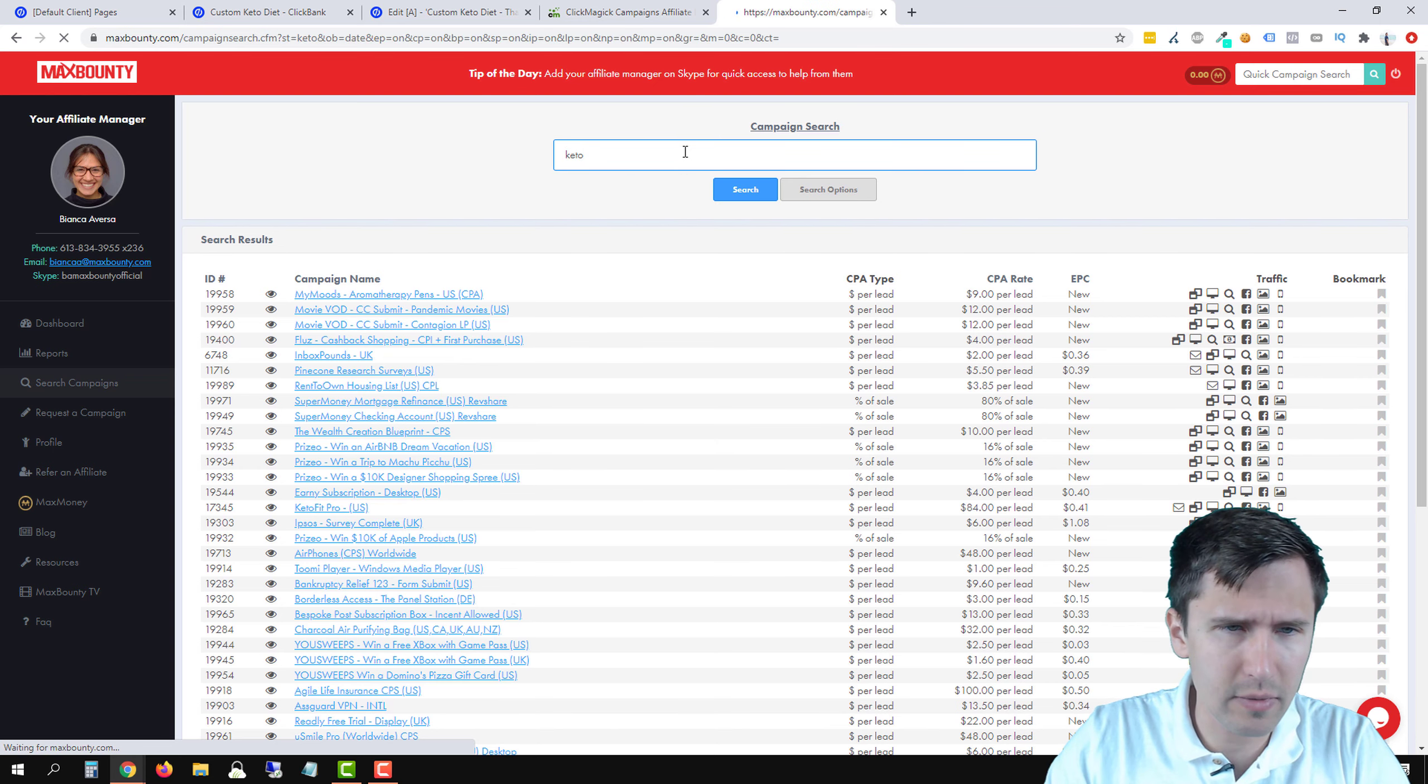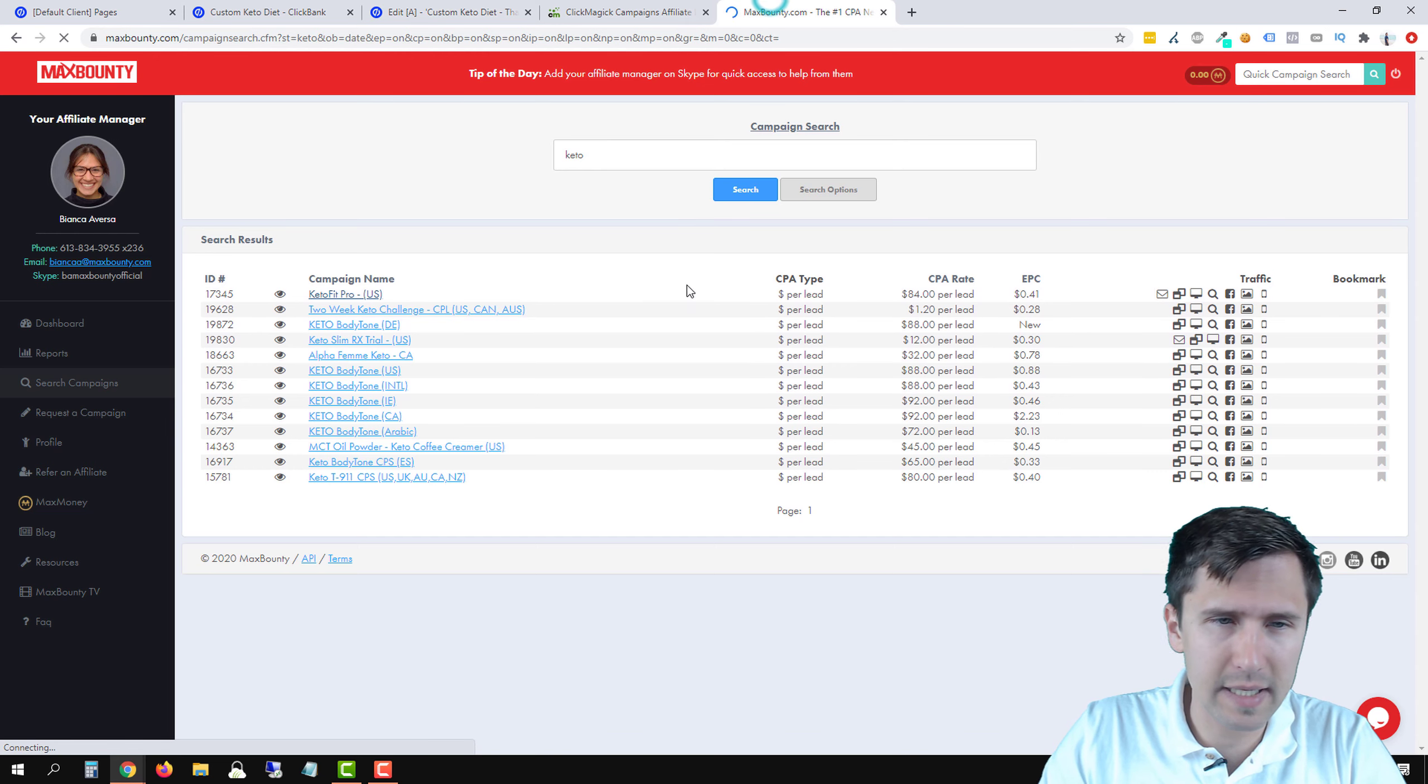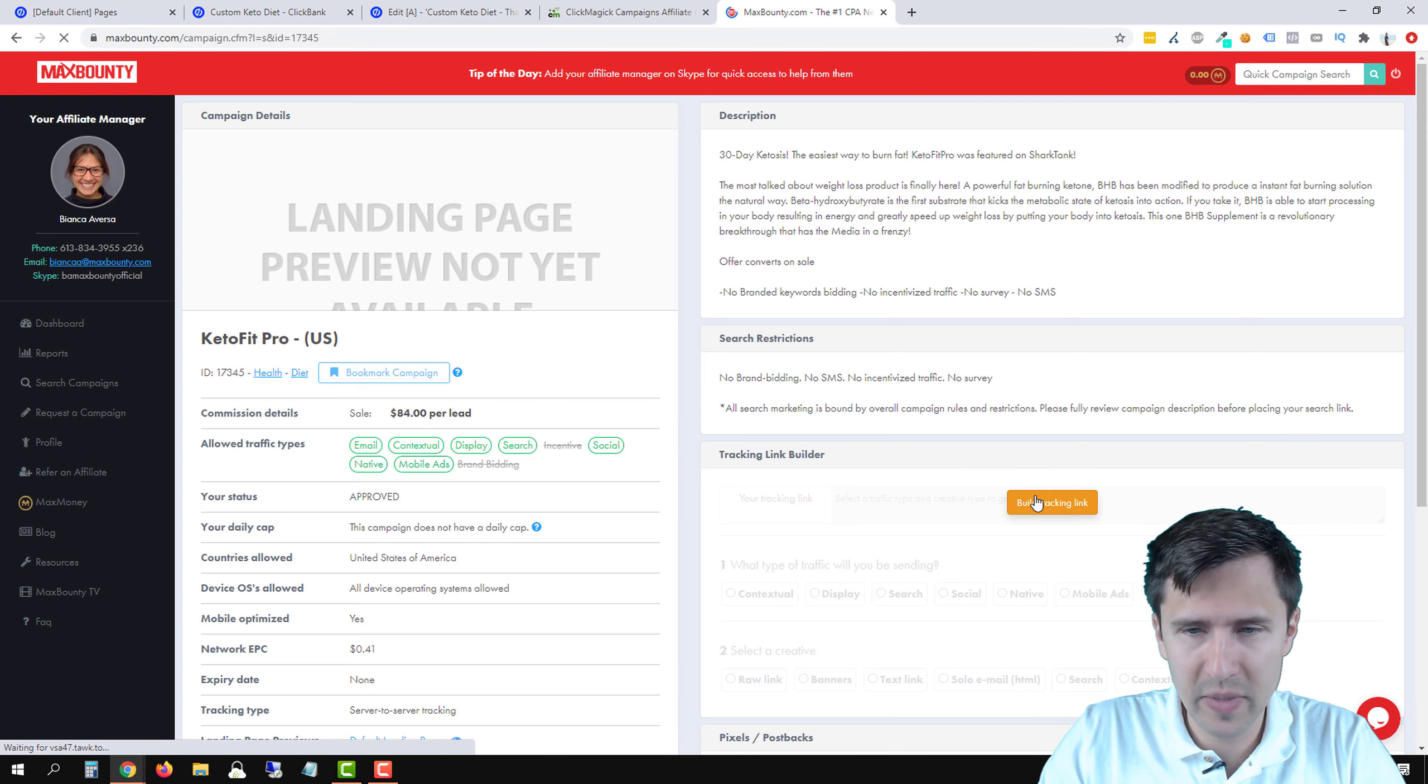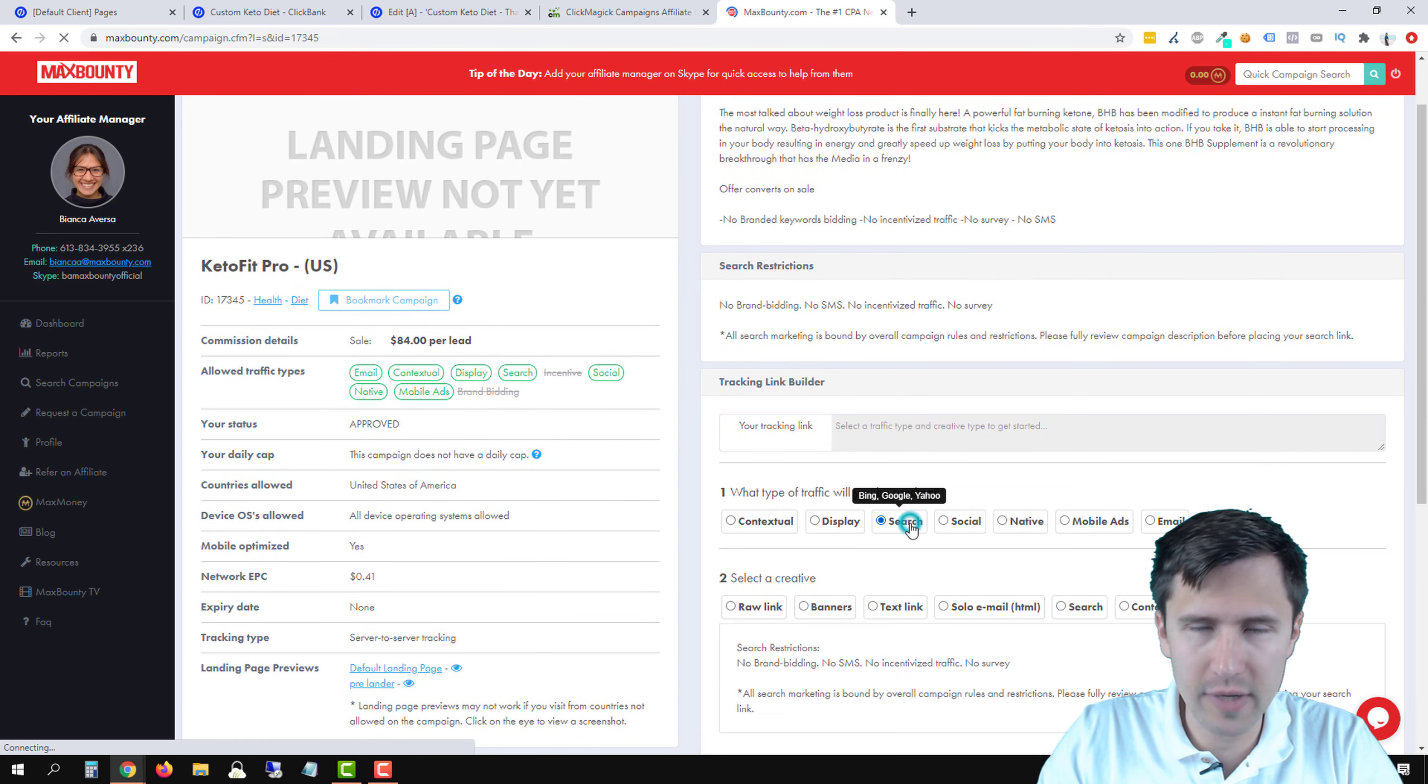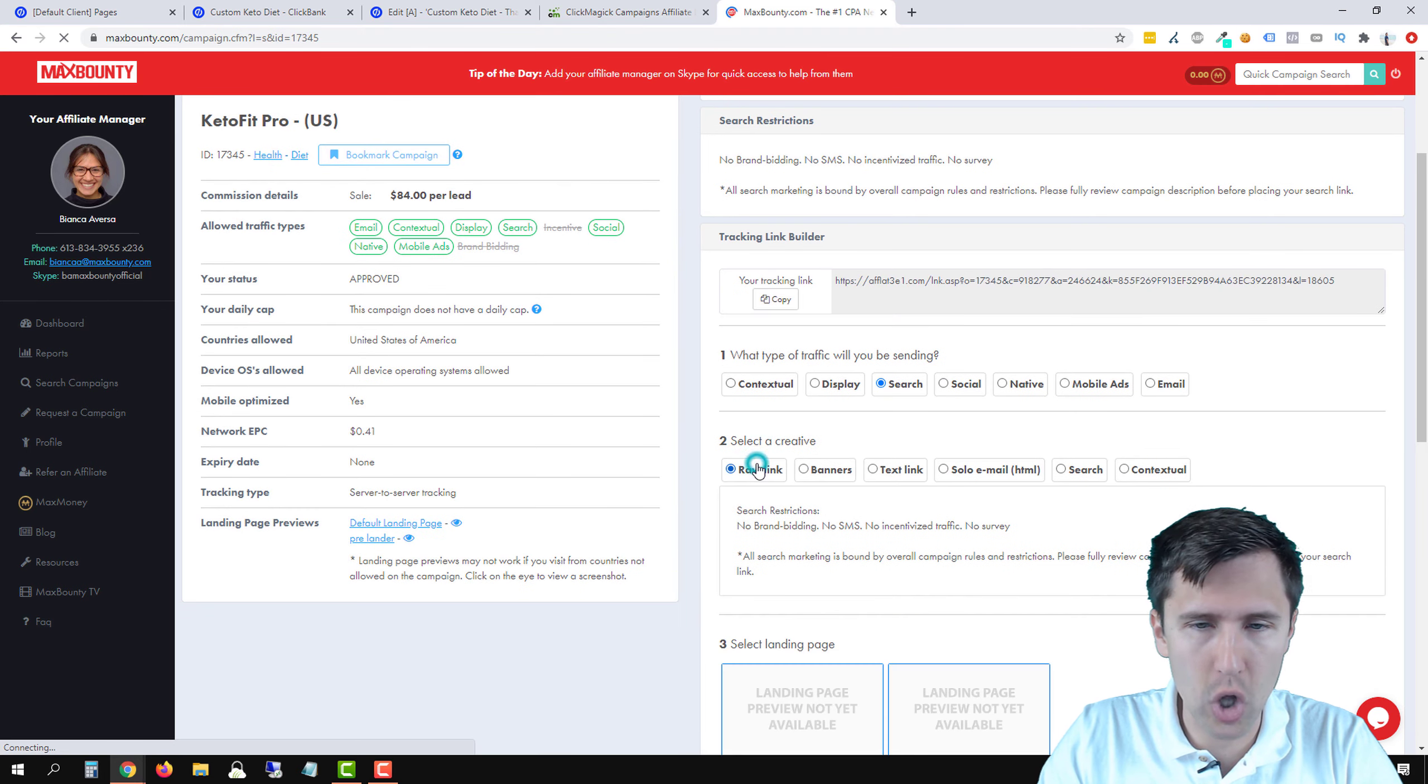So let's go back here and go to our search campaigns. What was the product we had before? We had the keto, right? The keto diet. Just because it's relevant to our site here, keto site, I want to make it kind of as consistent as I can. So I'm selecting this product here, give it a second to load. We're going to build tracking link.